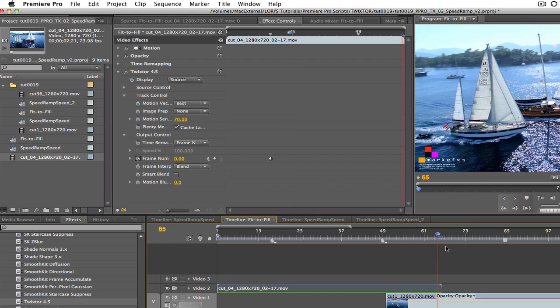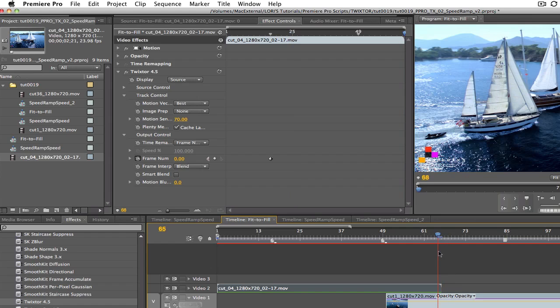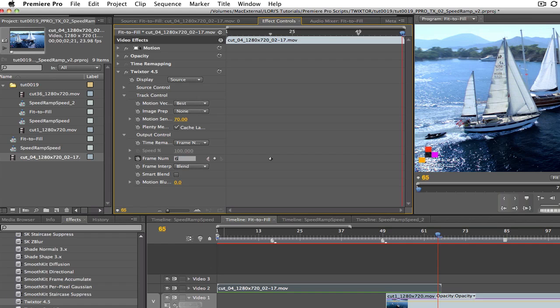Now at the end of our shot, frame 65 which is two seconds and 17 frames, we will enter 65 in the dialog box to make sure that the last frame doesn't change from the original.